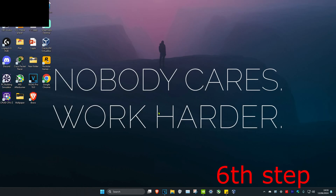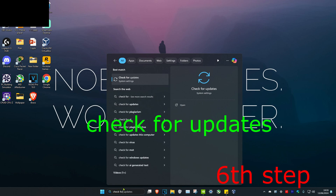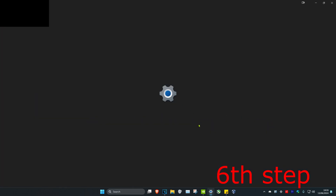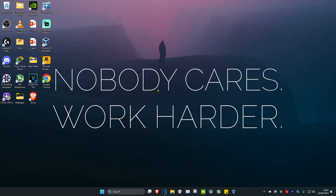For the last step, head over to Search and type in 'Check for Updates'. Click on Check for Updates and complete all the updates your computer may have. Once you complete all the steps in the video, restart your computer and your FPS will be increased.